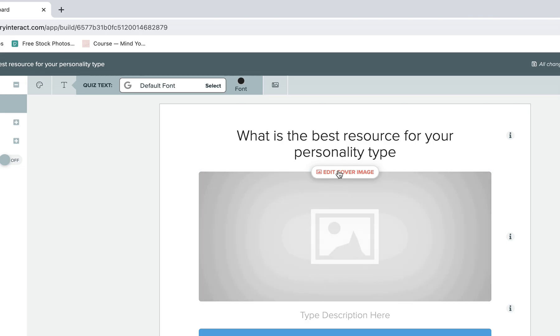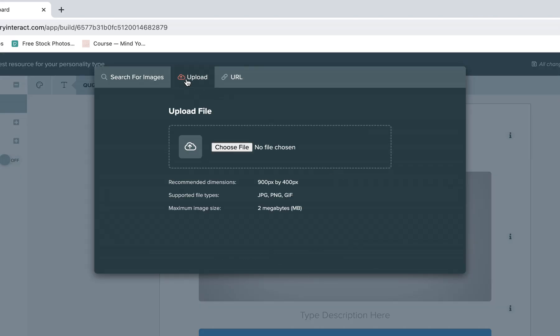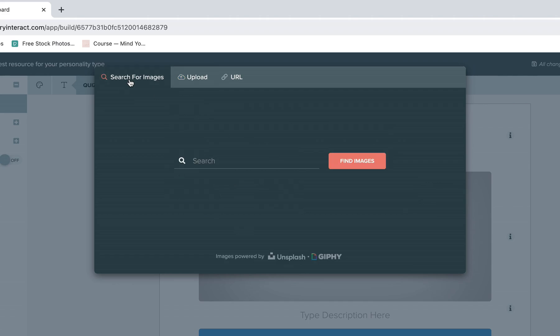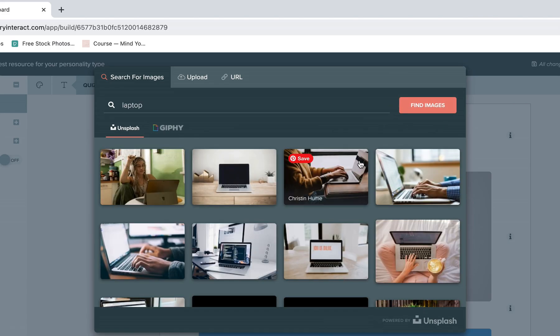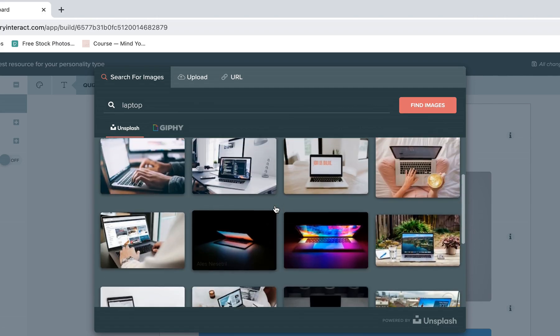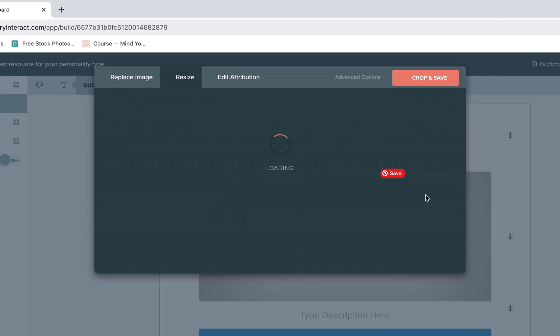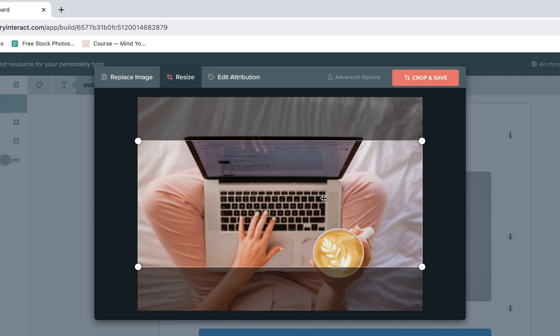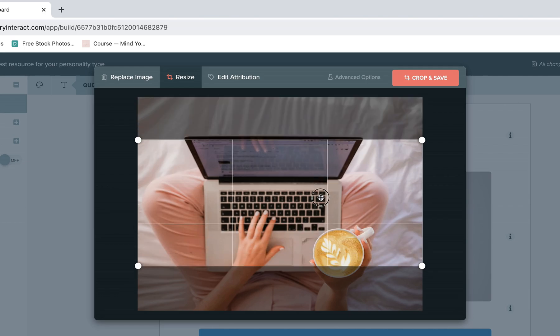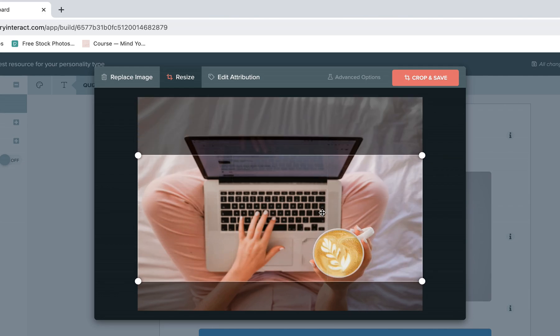Next, you can click on edit cover image to add your photo. And you can do this either by uploading something directly from your computer or clicking search for images to choose a free stock image from Unsplash. So you can just type something in that relates to your quiz topic and then choose from all of the lovely photos that they have.